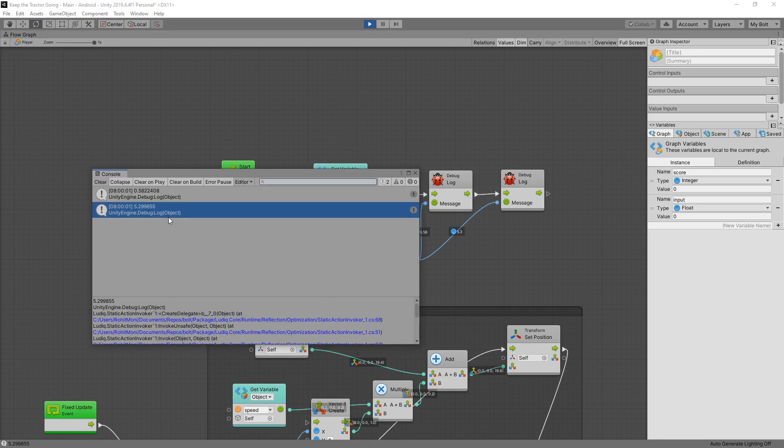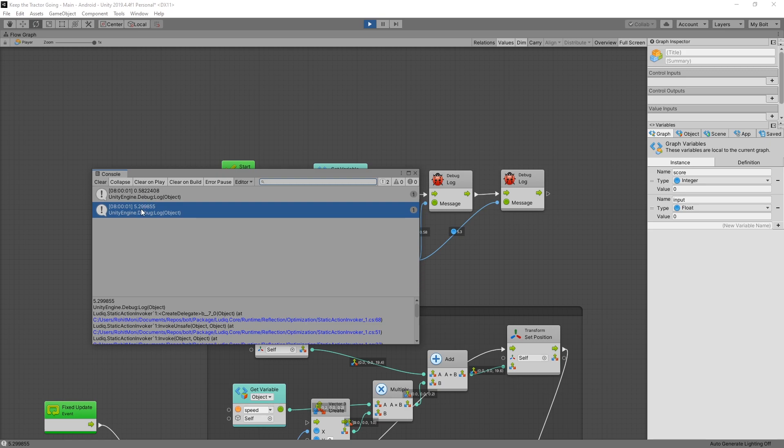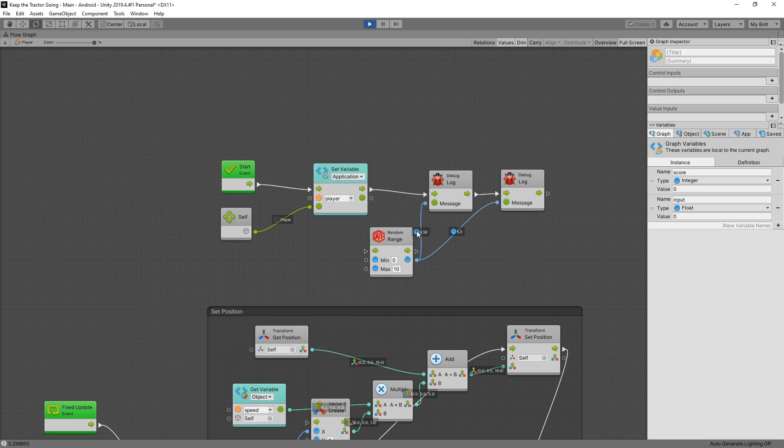As soon as our script starts, you can see that we printed out two messages. The first message has the value of 0.58 and the second one has 5.29. You can see right away that those values are actually different, and you can see them displayed here too. 0.58 and 5.3.